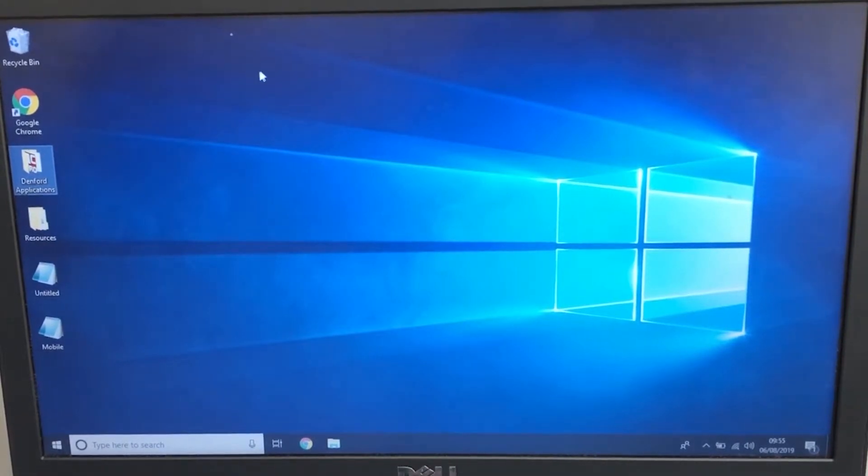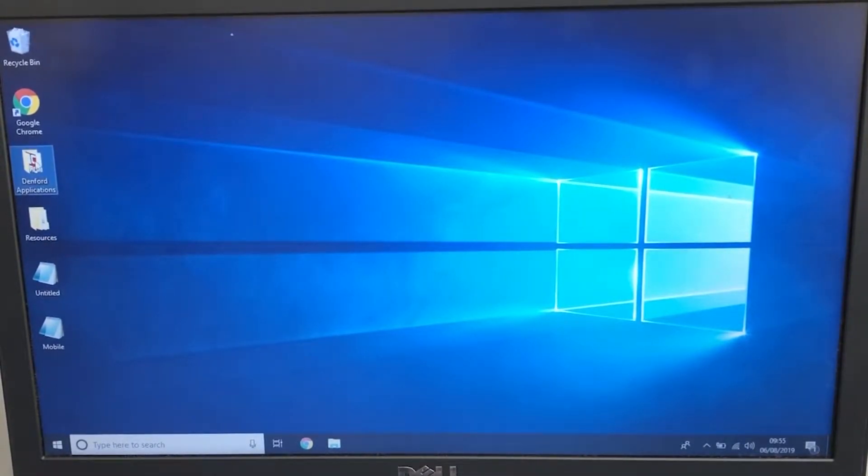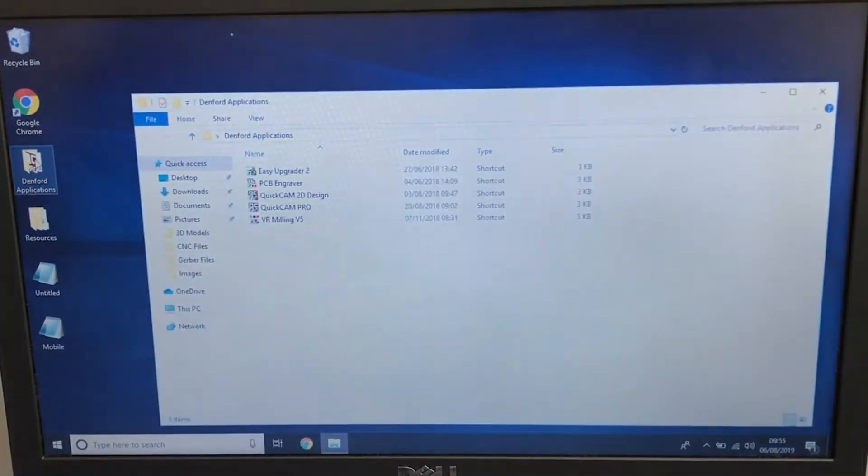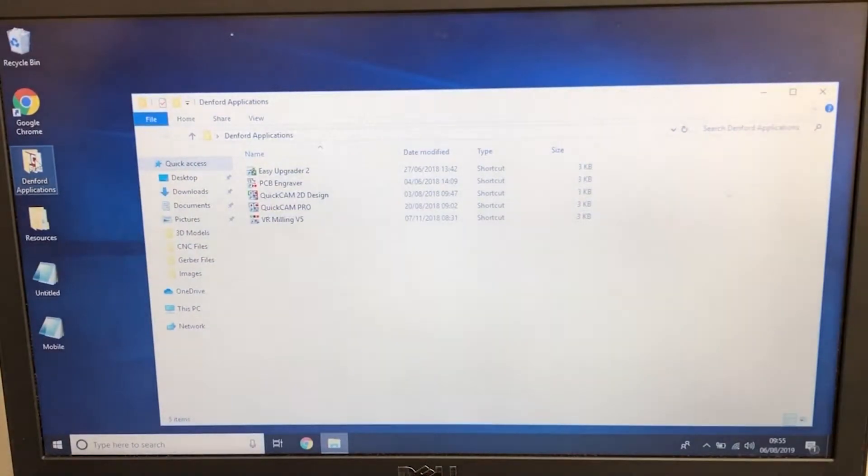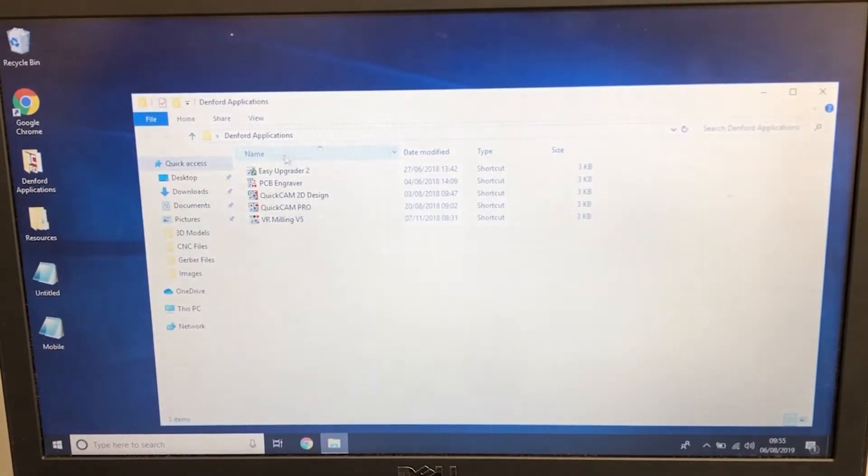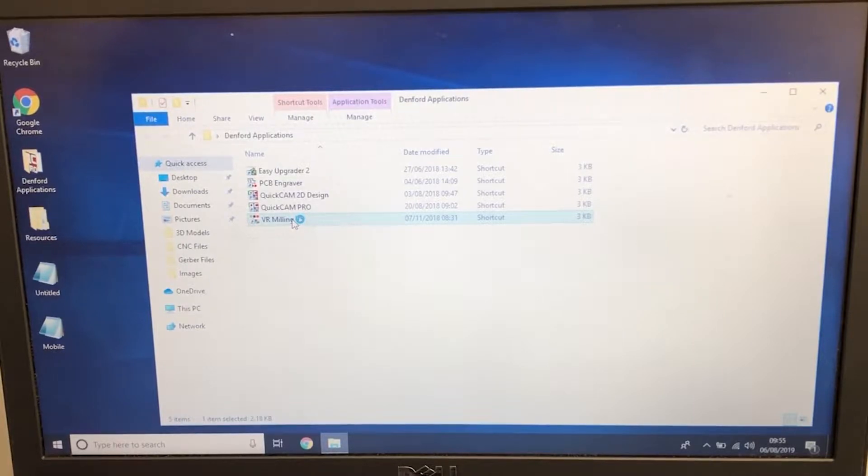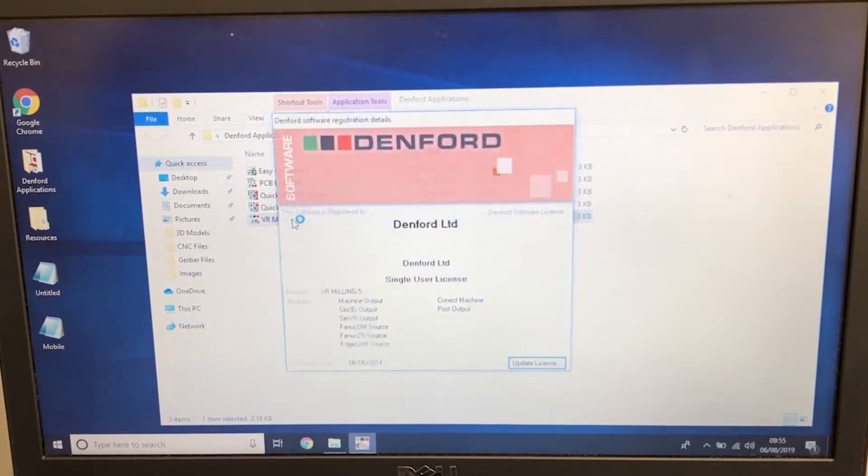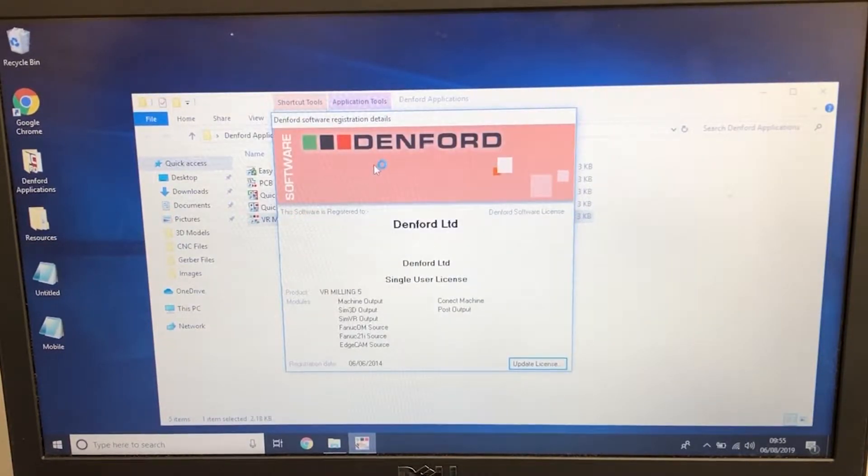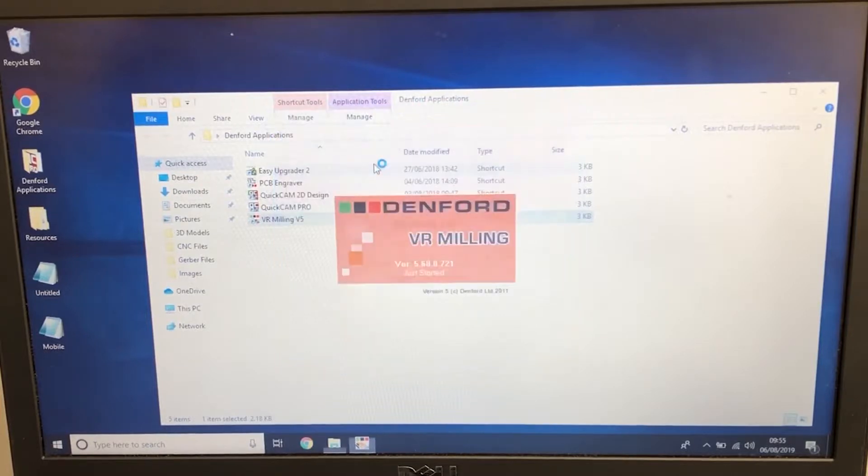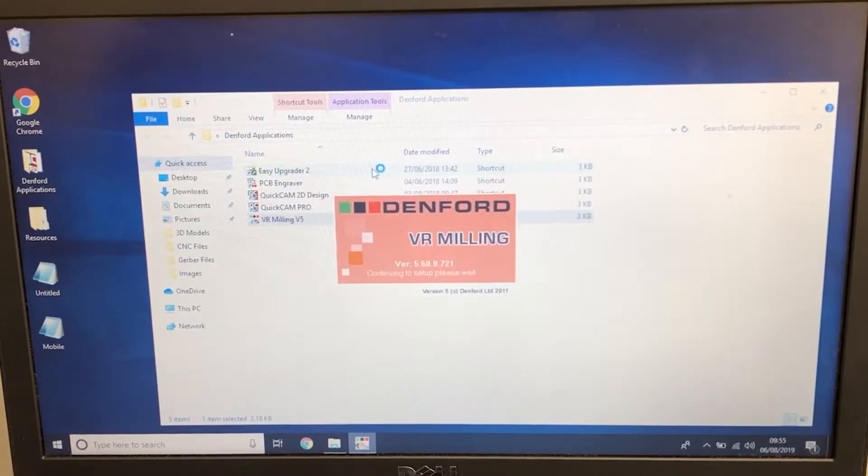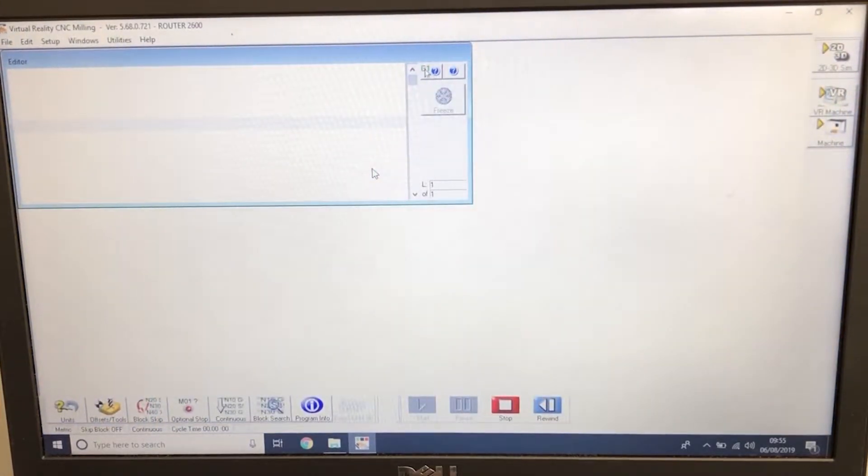The first thing we need to do is open up Denford application. Then we're going to select the VRMillion V5 software. If you want it to launch quicker we can double click on the orange bar at the top.